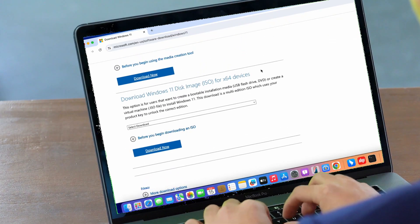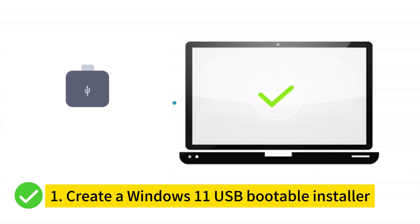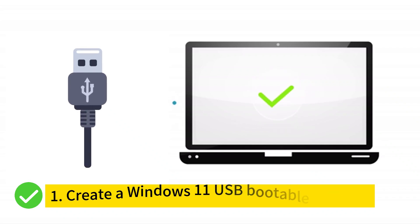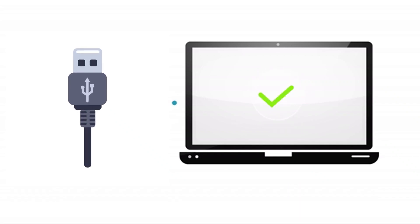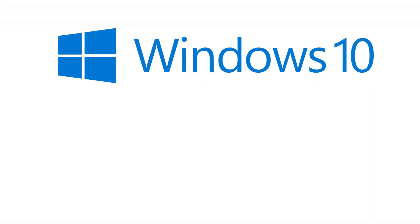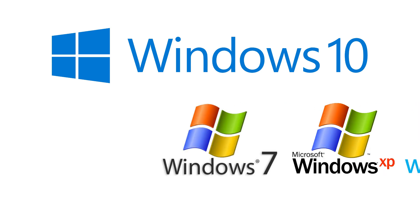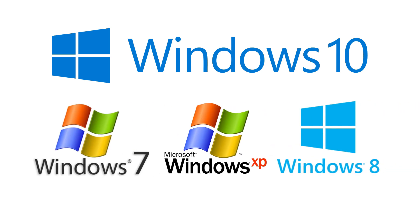The first thing we should do is create a Windows 11 USB bootable installer. This method is also workable for Windows 10 or any other versions you want.